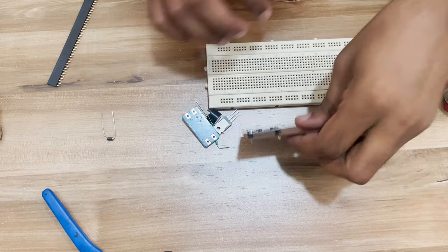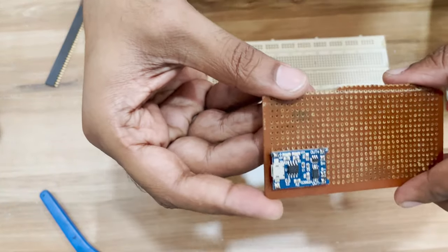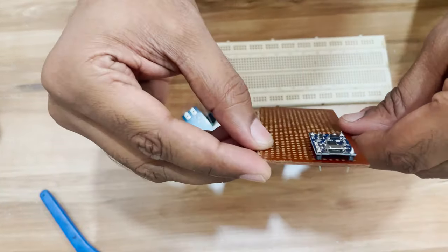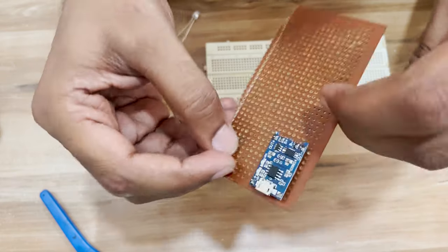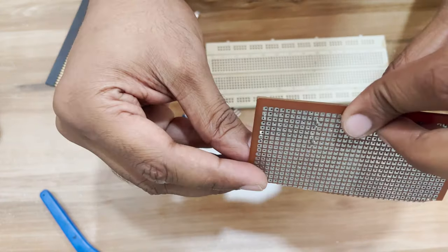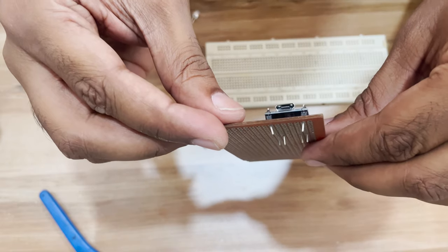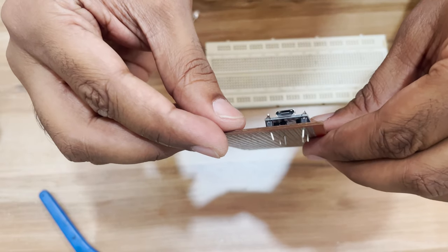After individually soldering all the six headers to the board, I somehow managed to put it on the perf board as the pins were not aligning with the holes on the perf board. You can see I had to bend some headers.